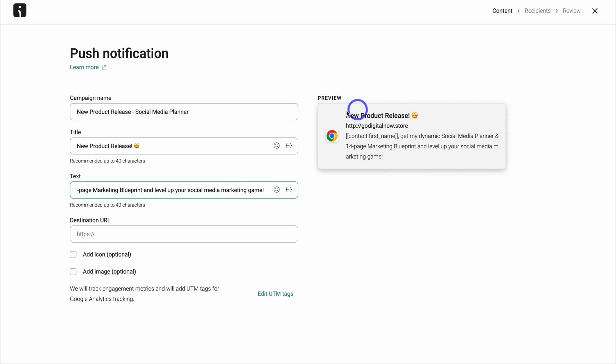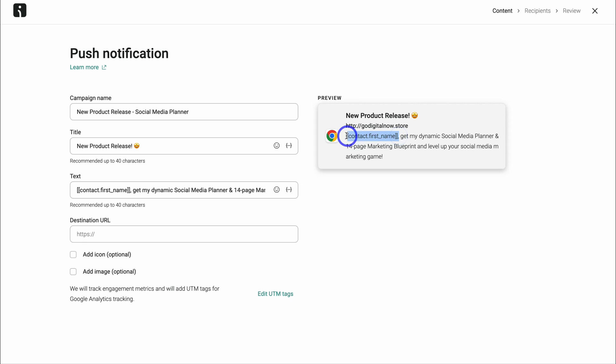You can see a preview of the web notification over on the right hand side. So make sure that you add personalization to either the title or the text. As you can see, I've added the personalization to the text body.